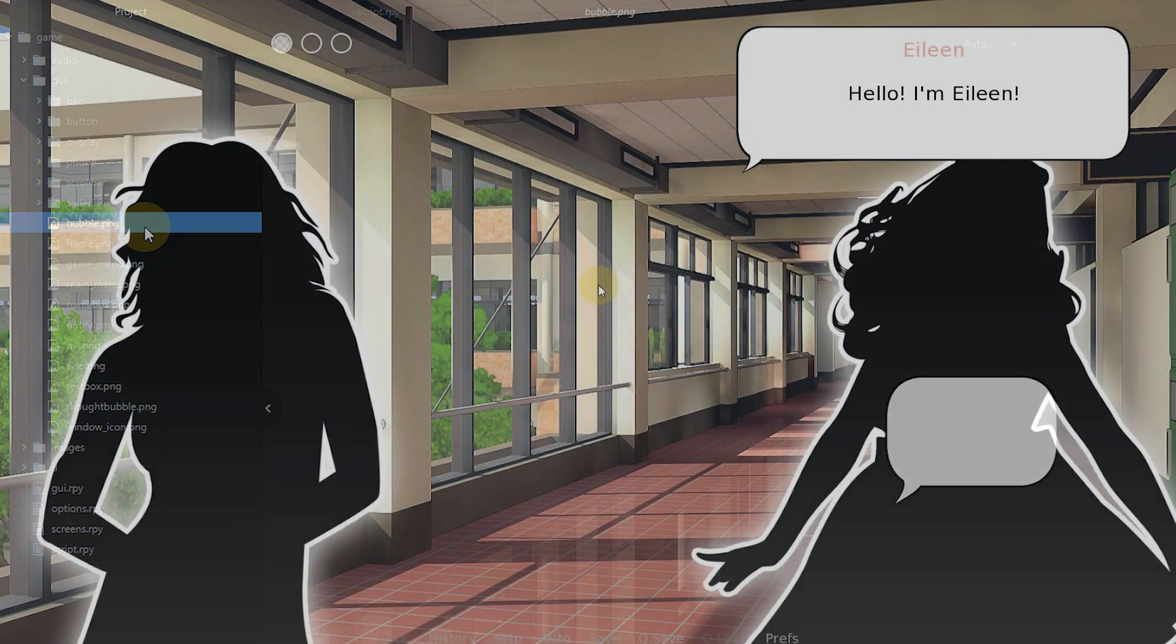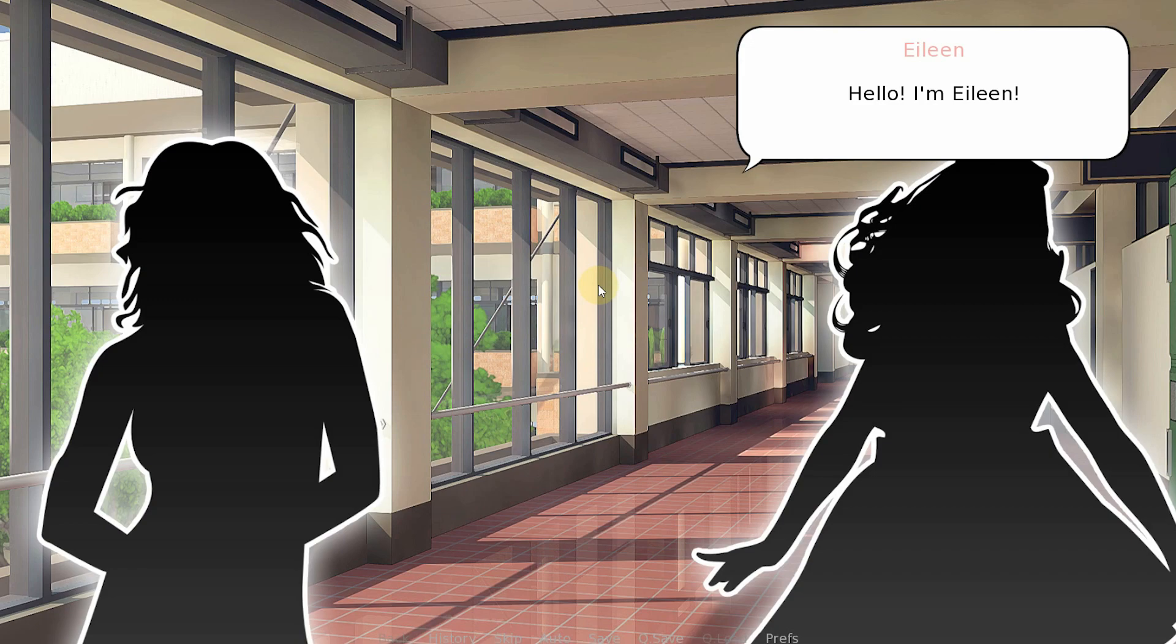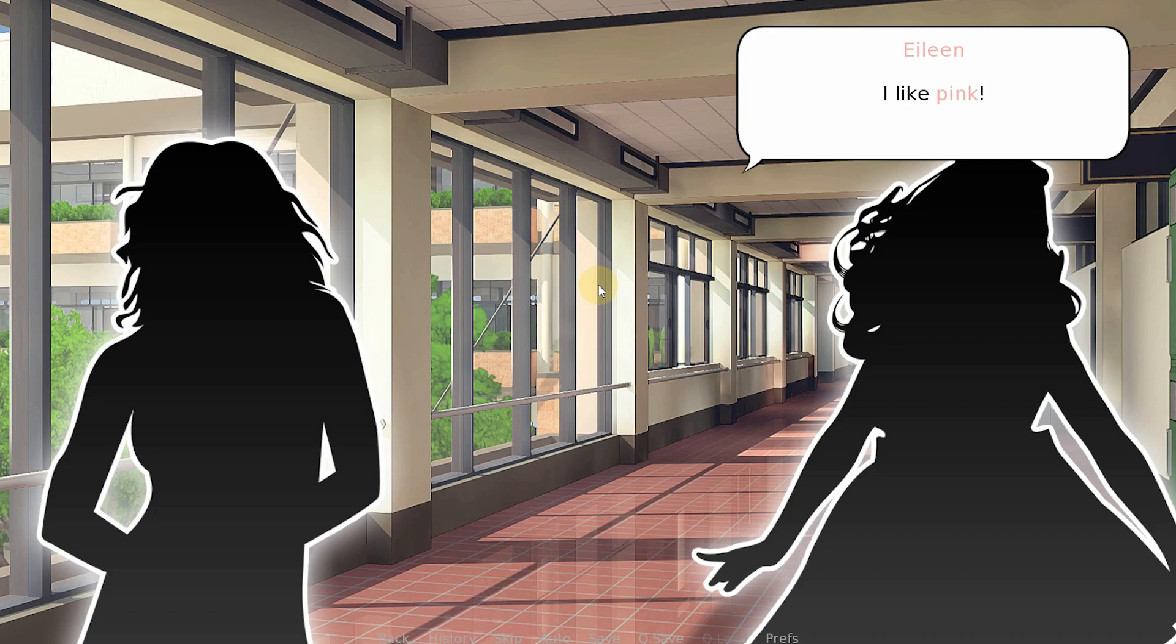If we progress the game now by clicking, we can see that the rest of the speech bubbles show up in the same location for each line of dialogue. But this is probably not what you want, as it will look better if they are placed next to the character speaking instead.